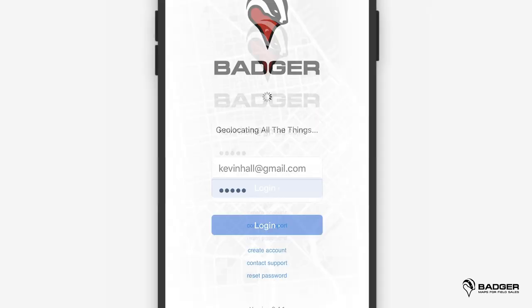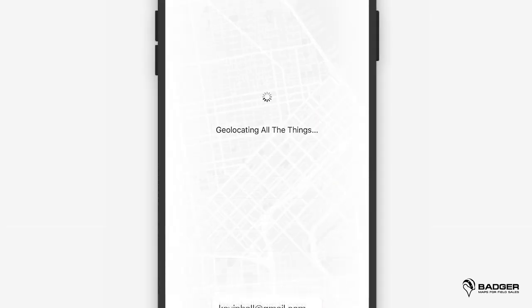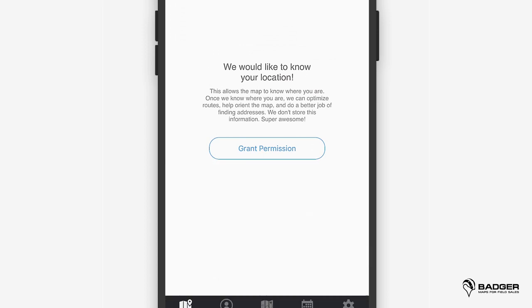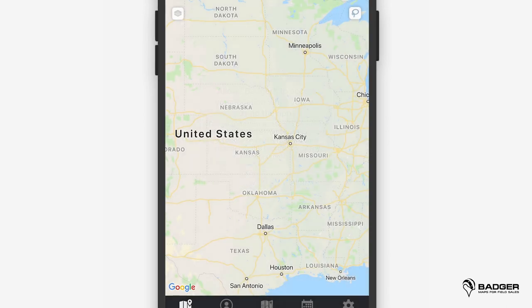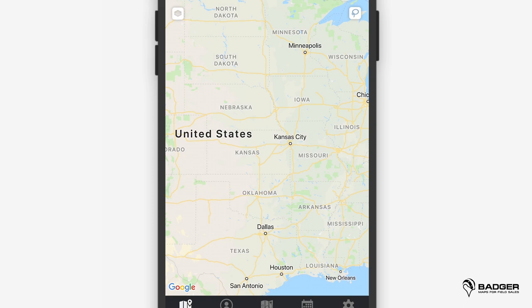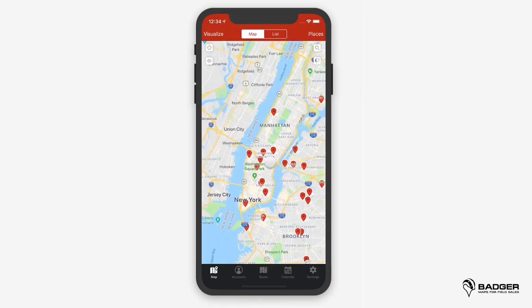Since we're a mapping app, the first thing we'll do is ask your permission to access your location. Go ahead and select grant permission. In order to activate many features like calendar or notifications, we'll need you to allow permission on these screens that pop up. On the main screen, you'll see the map with all of your pins in red and a bunch of options around it. We'll go over all of these options in detail.